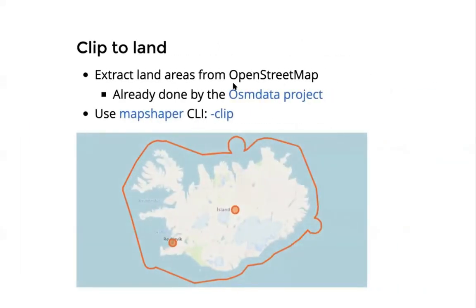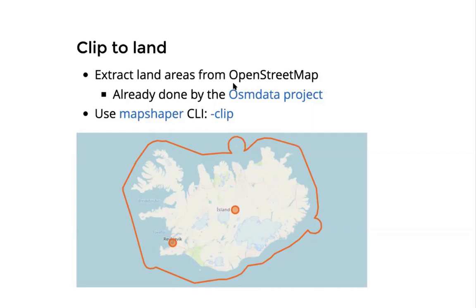Then we come to the land clipping problem. What I'm showing here is the boundary of Iceland, which is kind of out in the ocean. What we would like to do is: now that we know roughly which part of the world belongs to Iceland, we want to clip it to include only the land part. For this, we need the land areas from OpenStreetMap, because we would like it to match with the base map shown below.